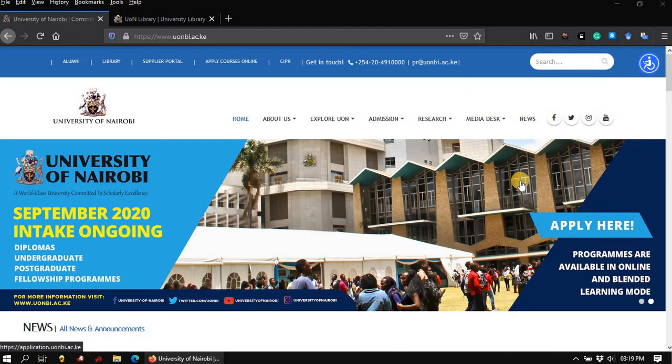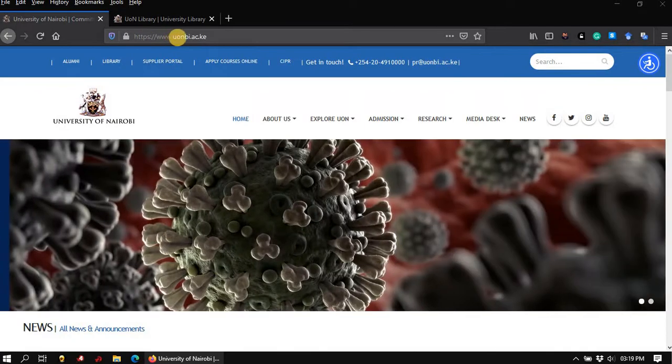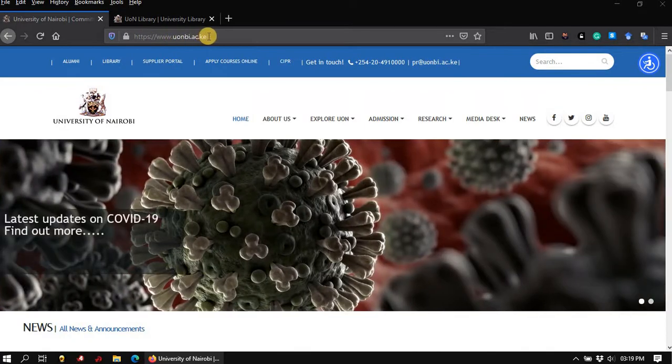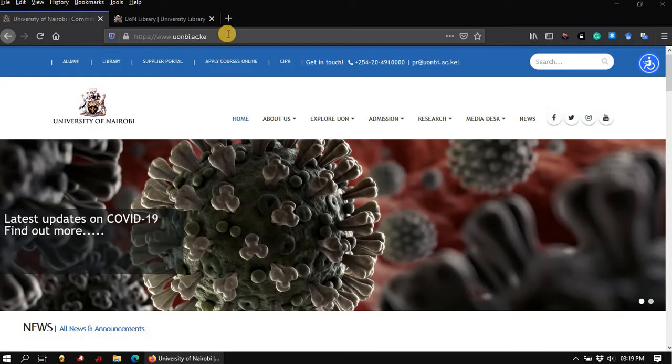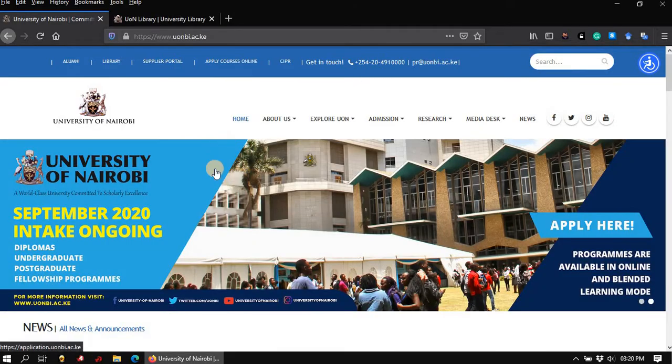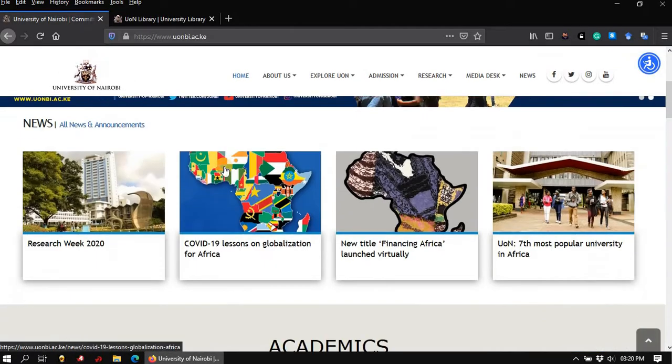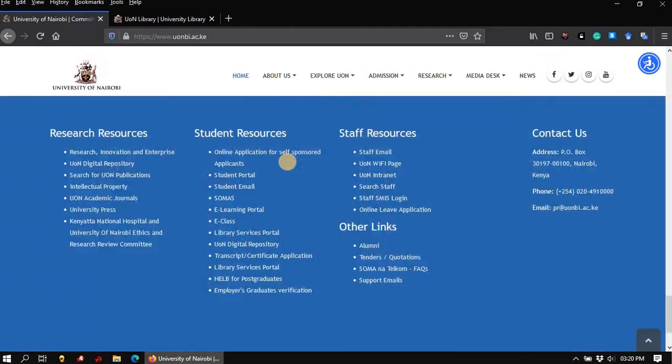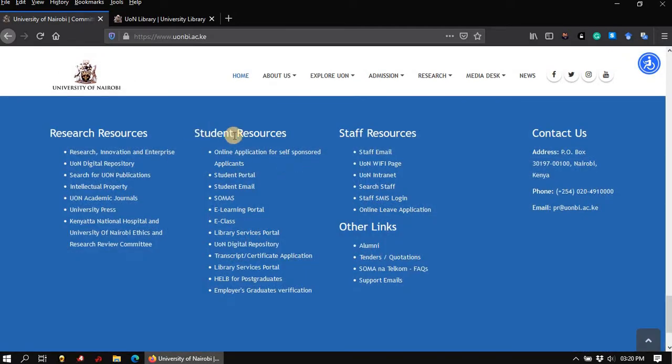The first step is to open the University of Nairobi website via the URL www.uombi.ac.ke. While on this homepage, scroll down to the very bottom of the page and under Student Resources, browse to where you find the Students Portal. Click on this link to open the Students Portal.